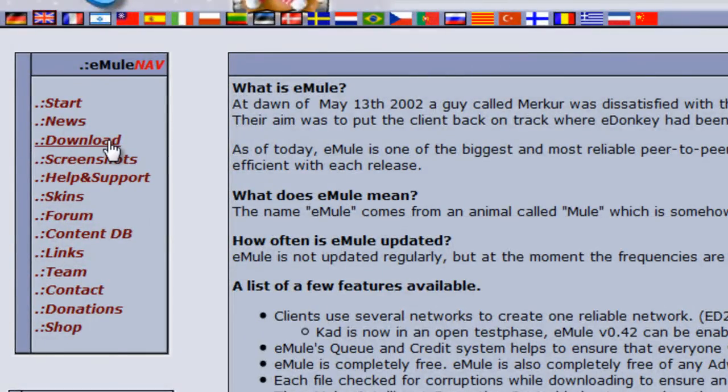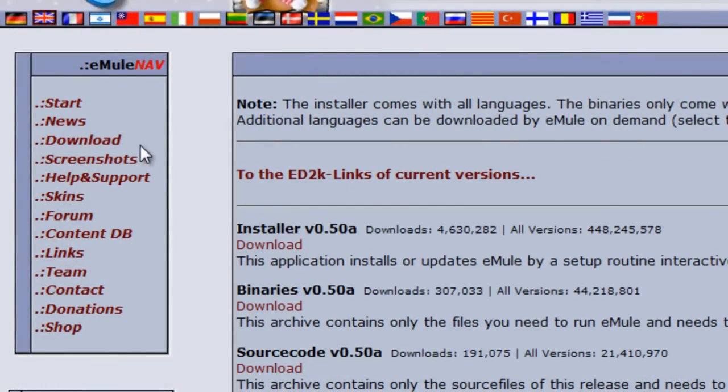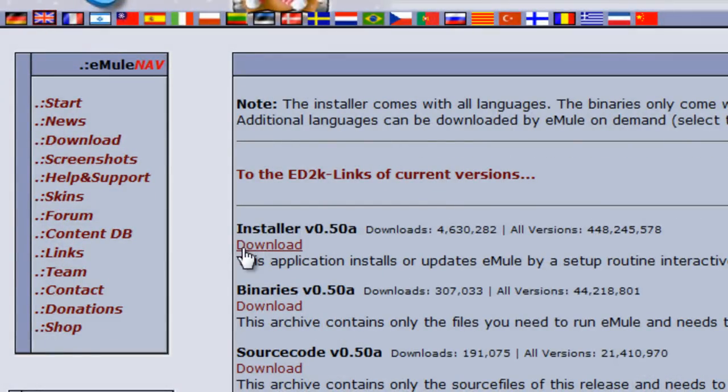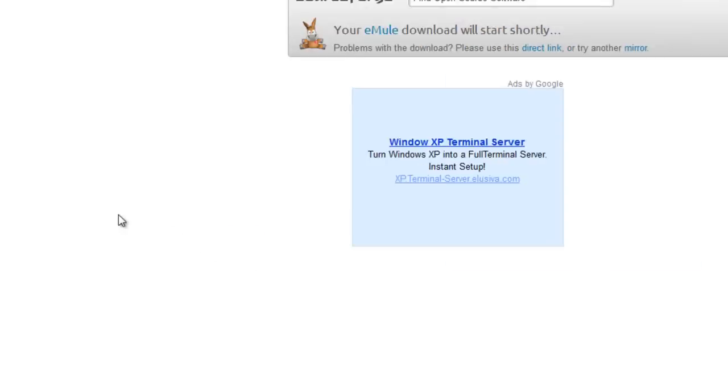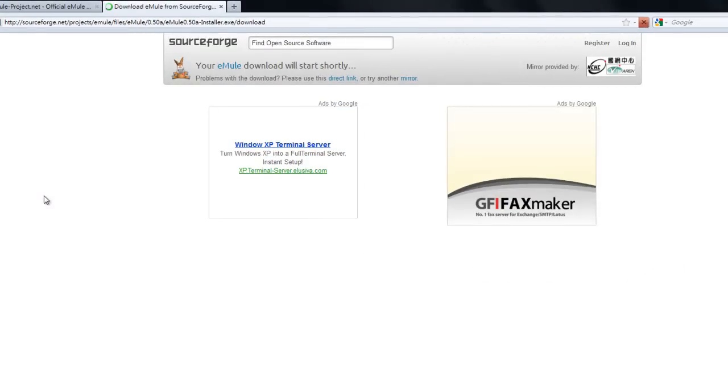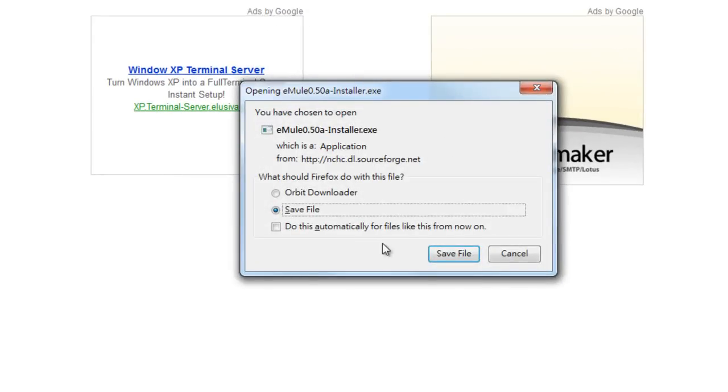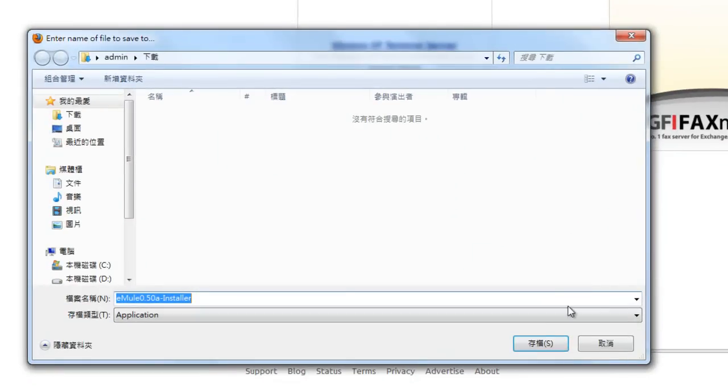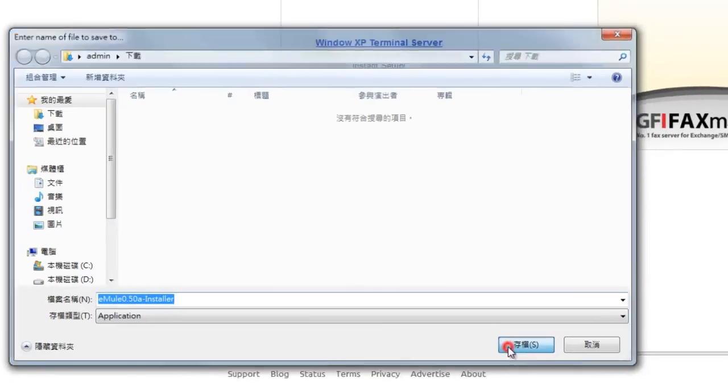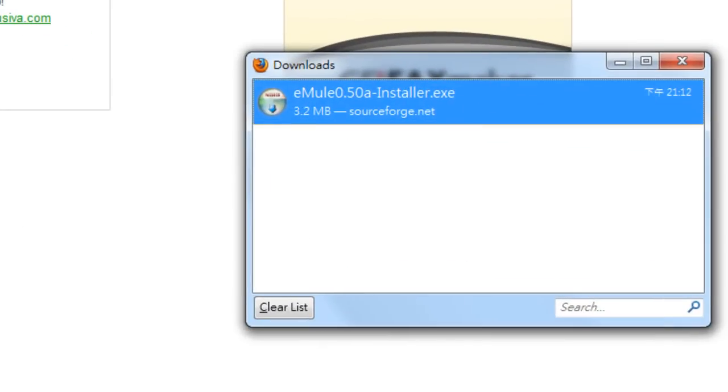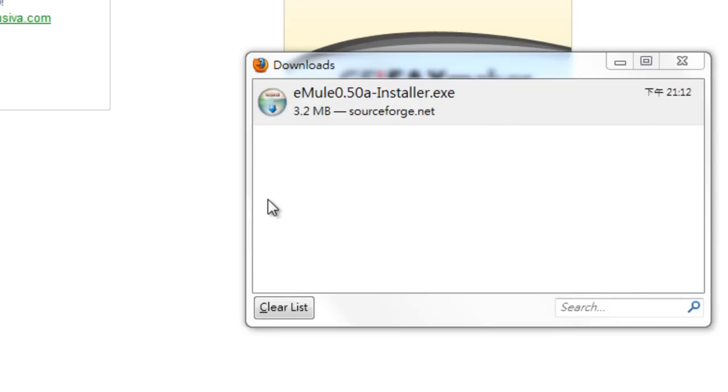Let's download it. Download the installer. Save it on our computer. It's been saved on our computer. Let's open up the installer program.